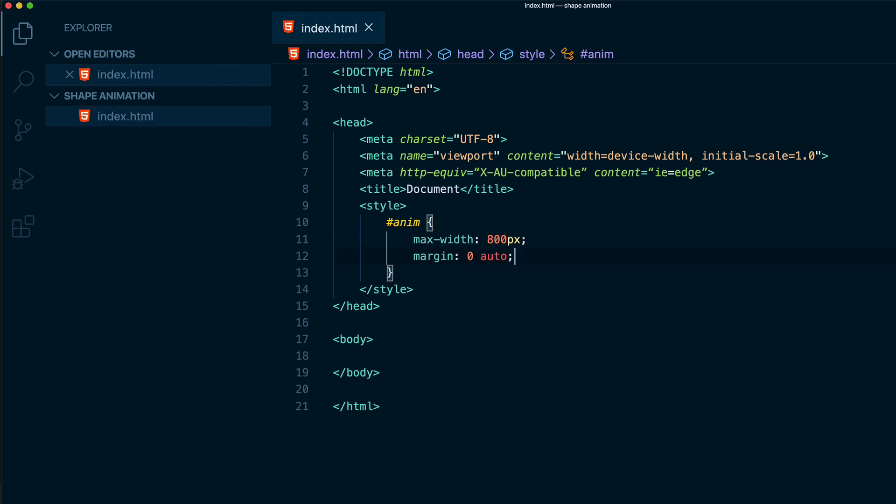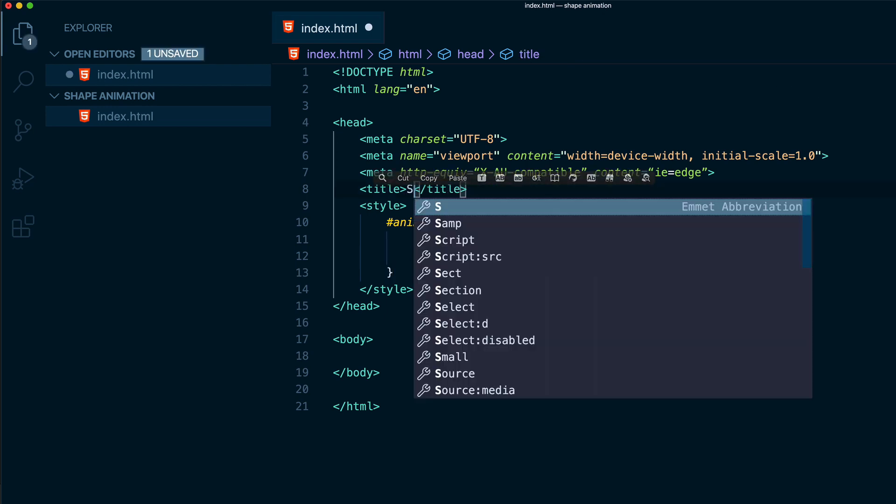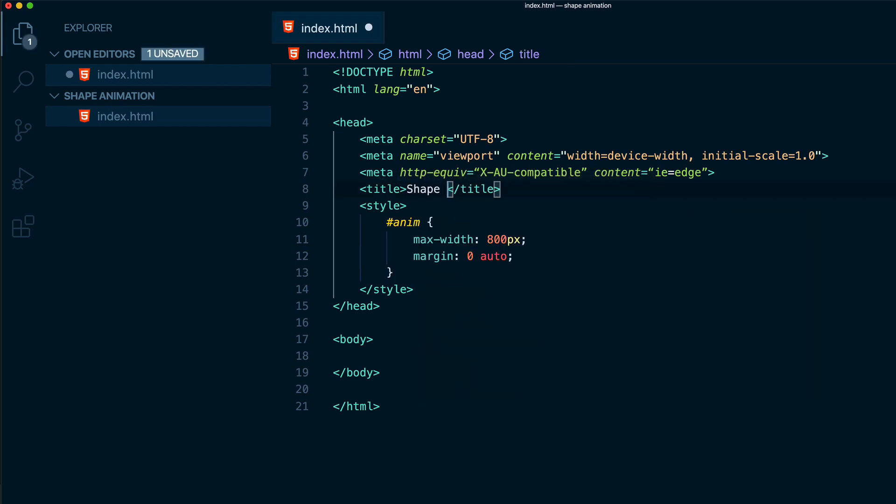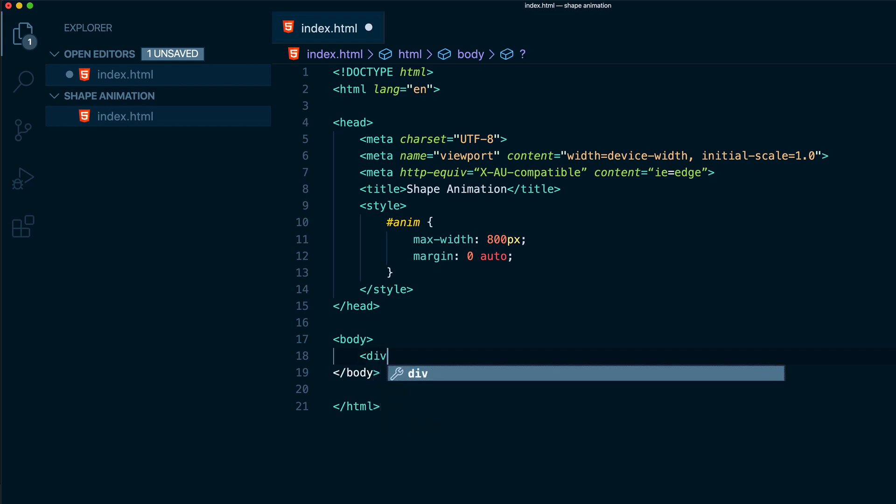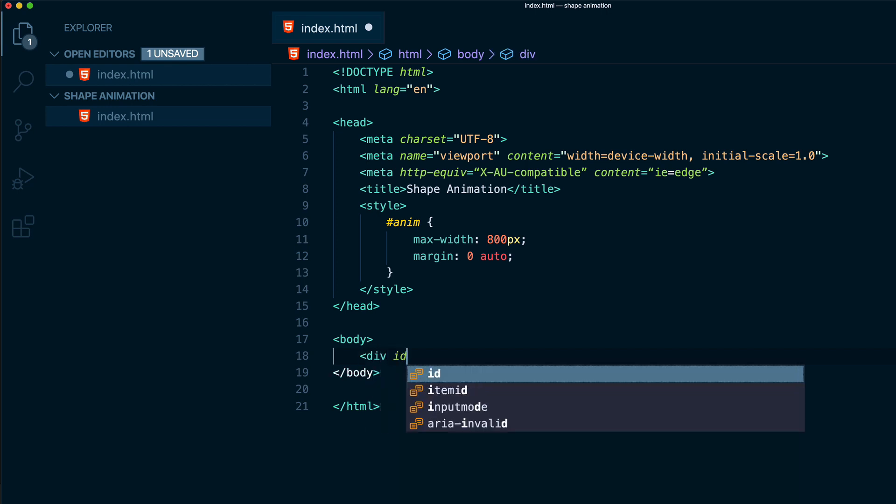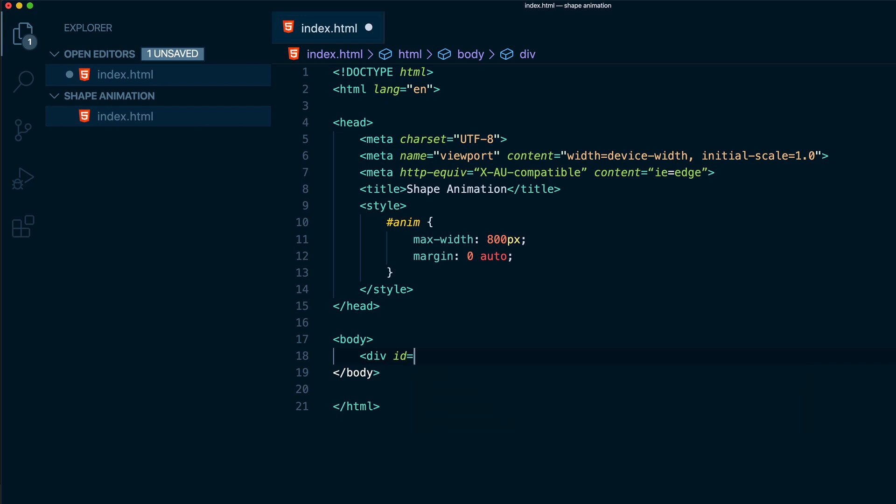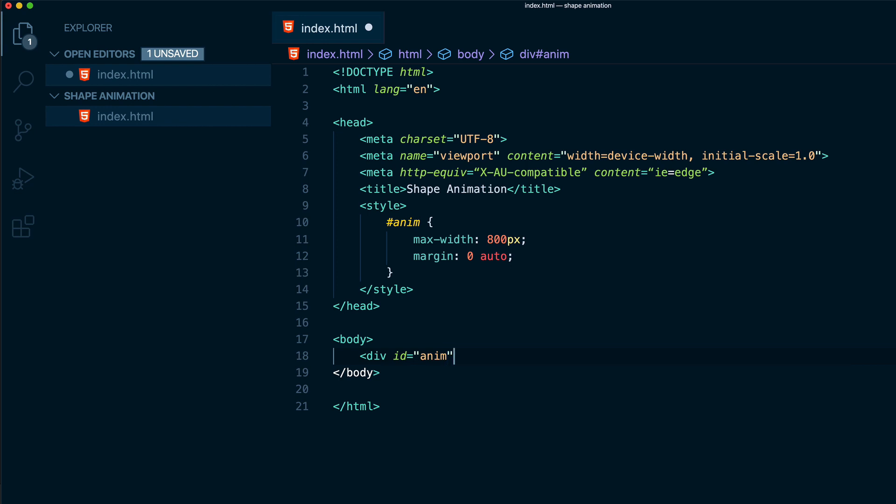Now we can save this. Also we can change the title of the document. So we can put shape animation. Great. Now inside the body we can add a div. So we can put div id equals let's open quotes and now let's call anim. Perfect. And we can close the div.